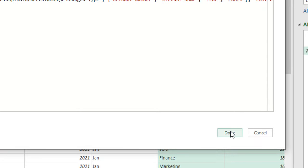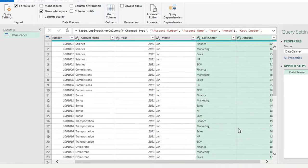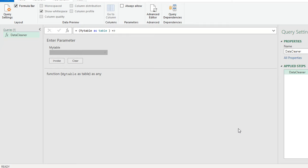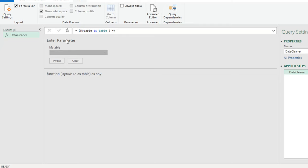Now the function is ready. I can click Done. Once I do this, you will see that the data will disappear. On the left hand side, you'll see the name of the function 'data cleaner' with the FX sign, meaning it is a function and not a query. In the middle of the screen, you'll see 'Enter Parameter' and the name of your variable. If there are any tables inside my query, I can select one from here — essentially giving the variable 'myTable' a value in order to invoke the custom function 'data cleaner'.